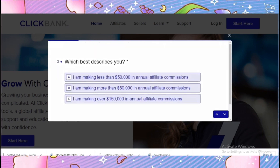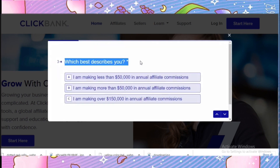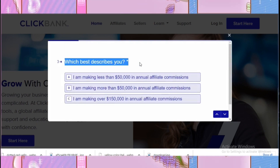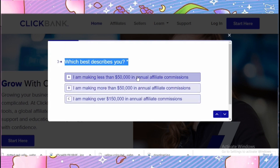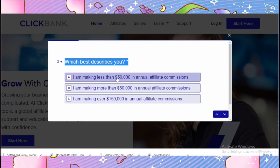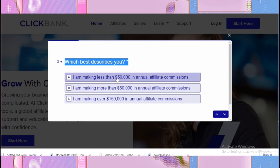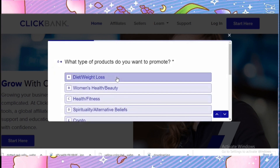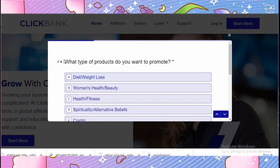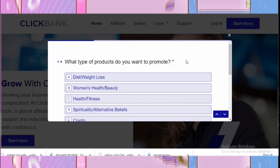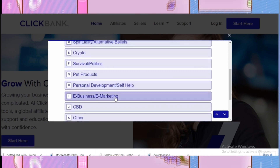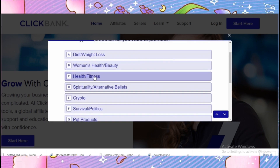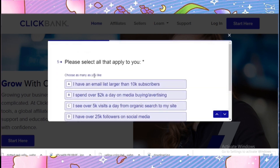Now it asks 'Which best describes you?' Here I am going to click the first option, which is 'I am making more than $50.' The next question is 'What type of product do you want to promote?' — I'm going to click 'Health and Fitness.'